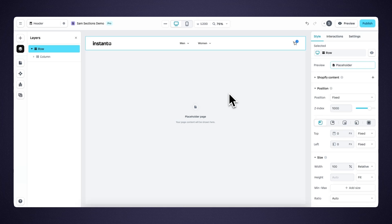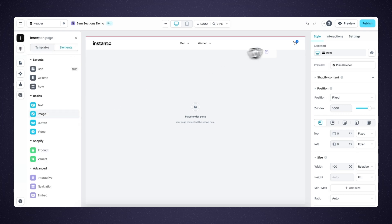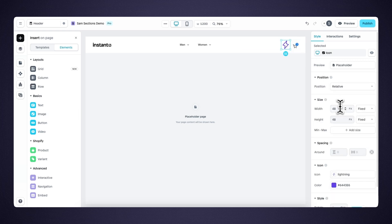Now let's focus on making the navigation responsive. Making the navigation responsive works the same as with any other element. However, depending on your design, you will need to create a separate navigation for mobile, and in some cases for the tablet viewport as well — you do this in the form of an overlay. The first thing we need to do is create the hamburger menu. We head over to the insert panel, and under images we find the icon element. We drag this next to the cart element, then change the width to 30, height to 30.